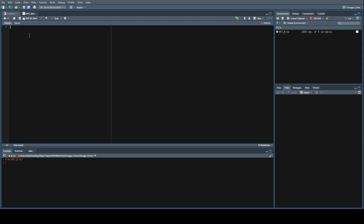The package we're going to use to calculate the distance between point A and point B is called Geosphere. Let's go ahead and load that in. If you don't have it, go ahead and install it first. We'll also be bringing in dplyr and ggplot as well.